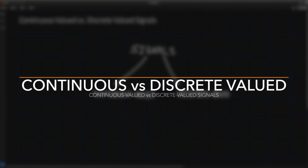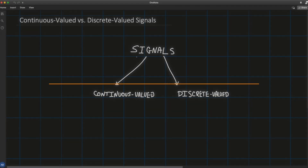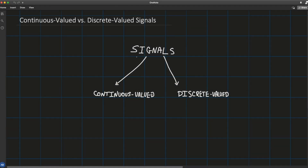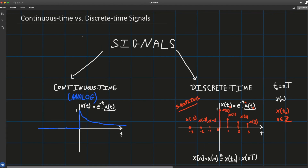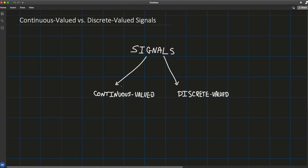Let's make the distinction between continuous valued versus discrete valued signals. A lot of people mistakenly confuse continuous valued with continuous time — they are not the same thing at all. When talking about continuous time versus discrete time, it's all about time: in continuous time the notion of time is continuous, whereas in discrete time the notion of time is discrete.